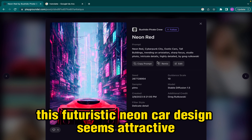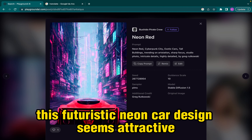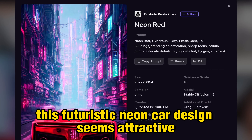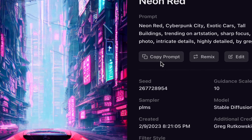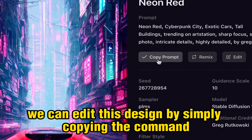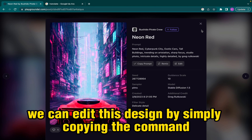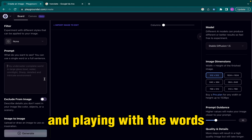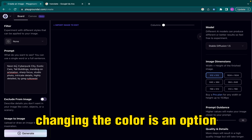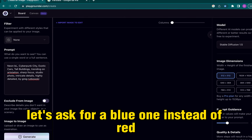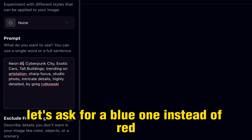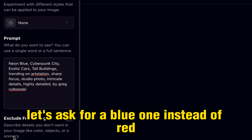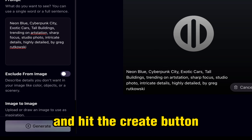For example, this futuristic neon car design seems attractive. We can edit this design by simply copying the command and playing with the words. Changing the color is an option. Let's ask for a blue one instead of red. And hit the create button.